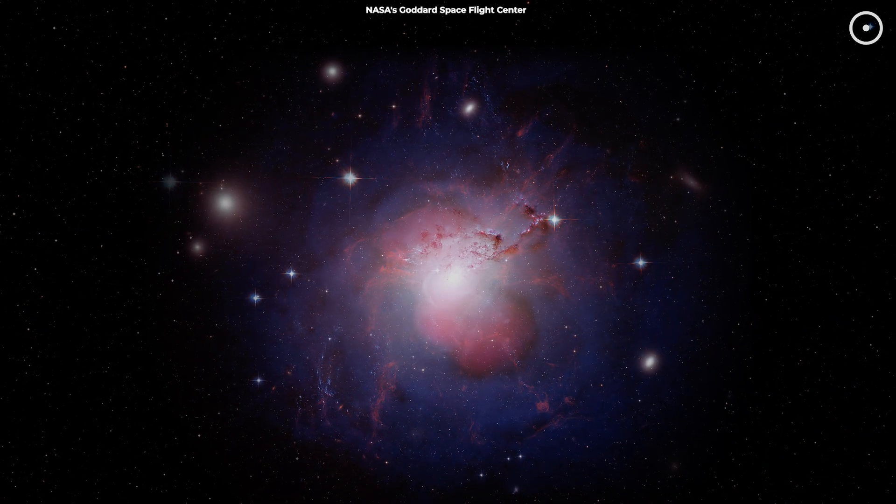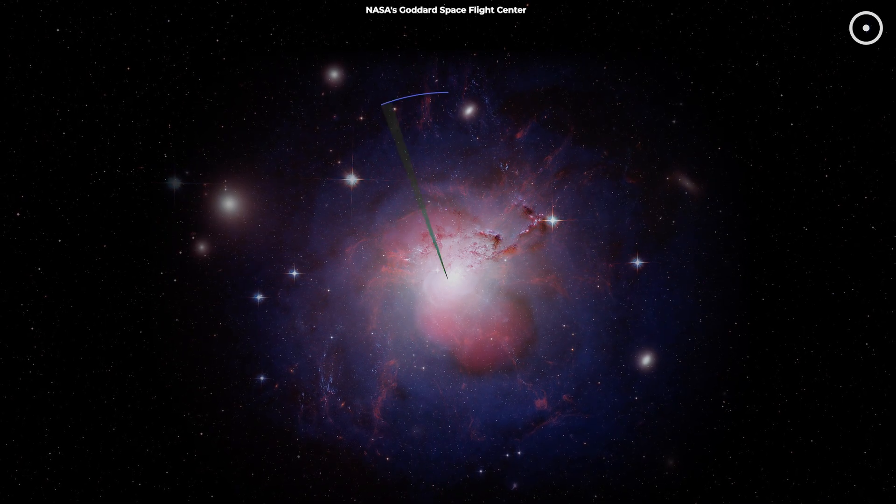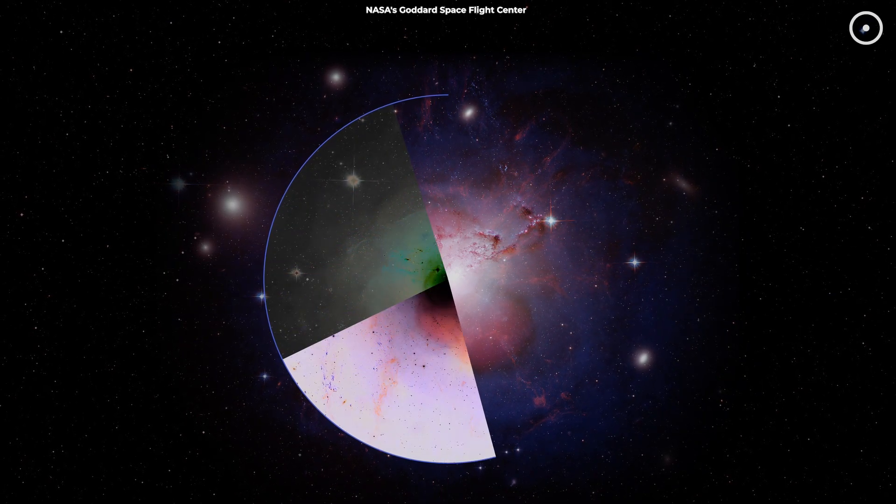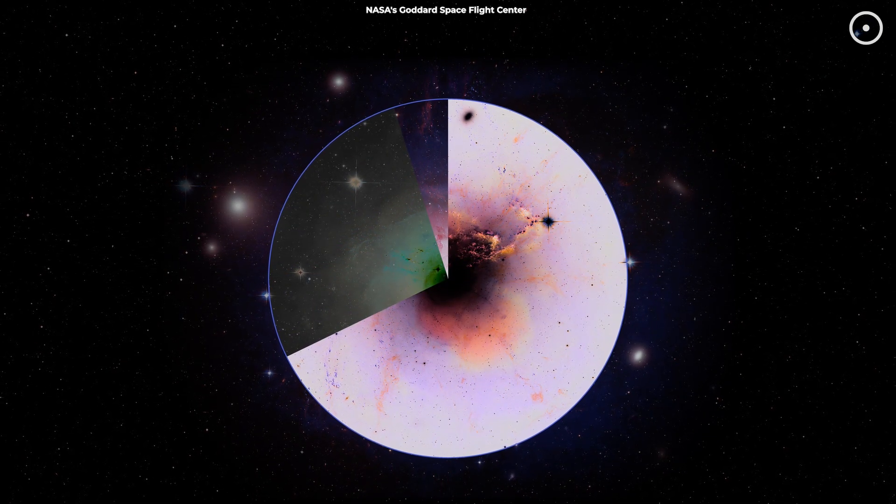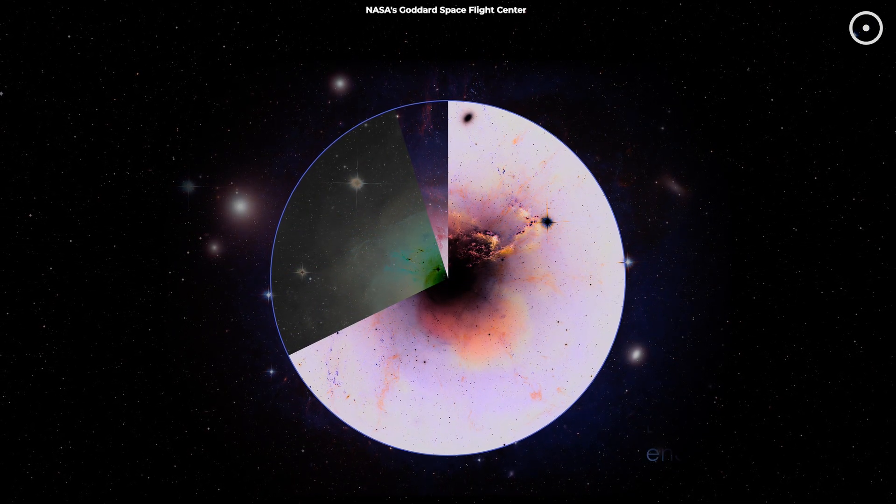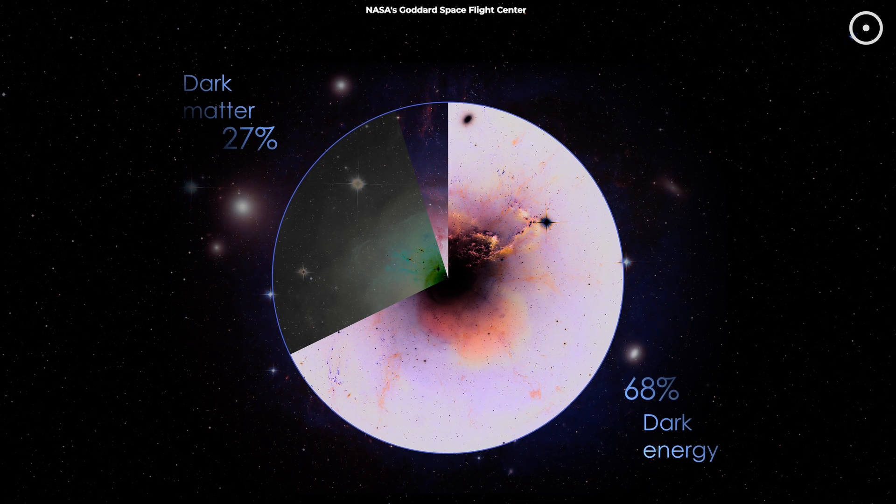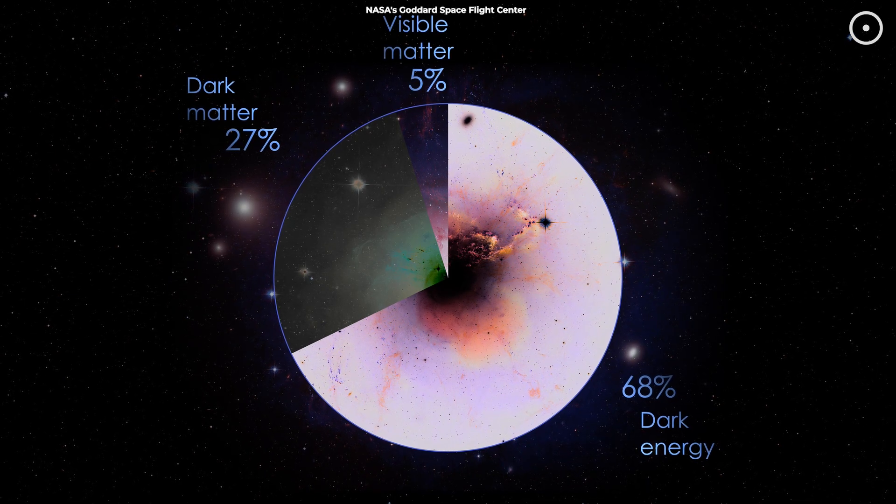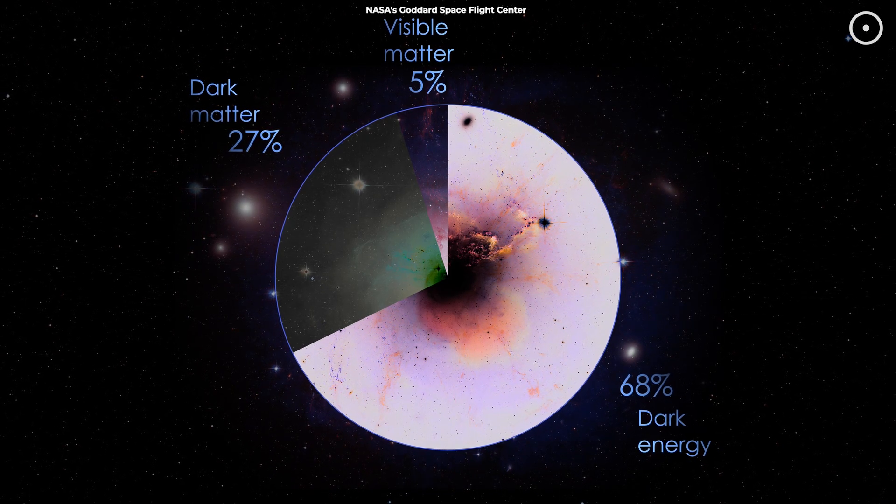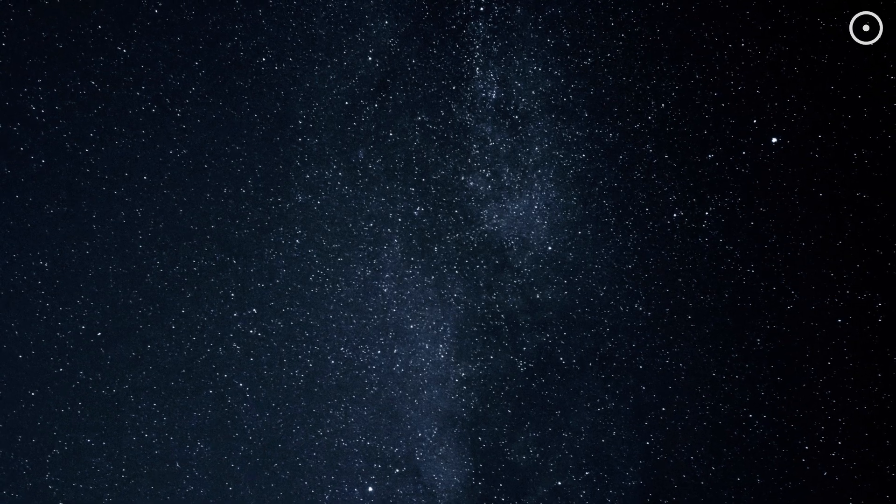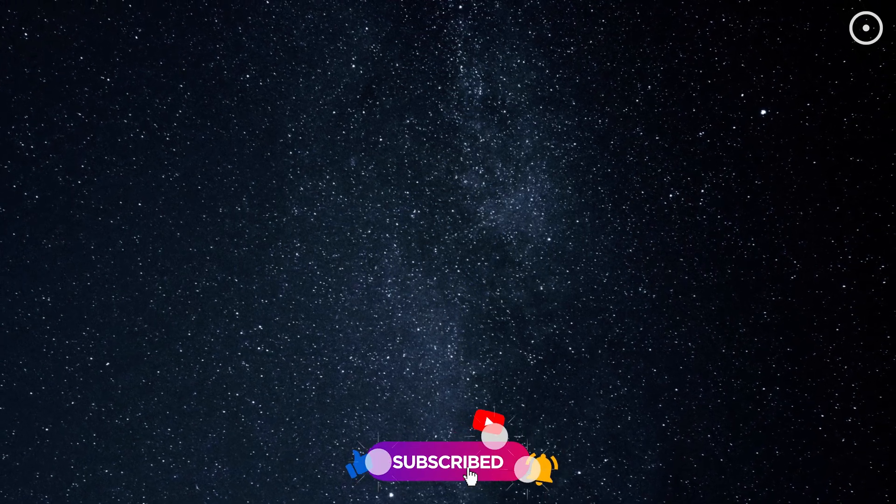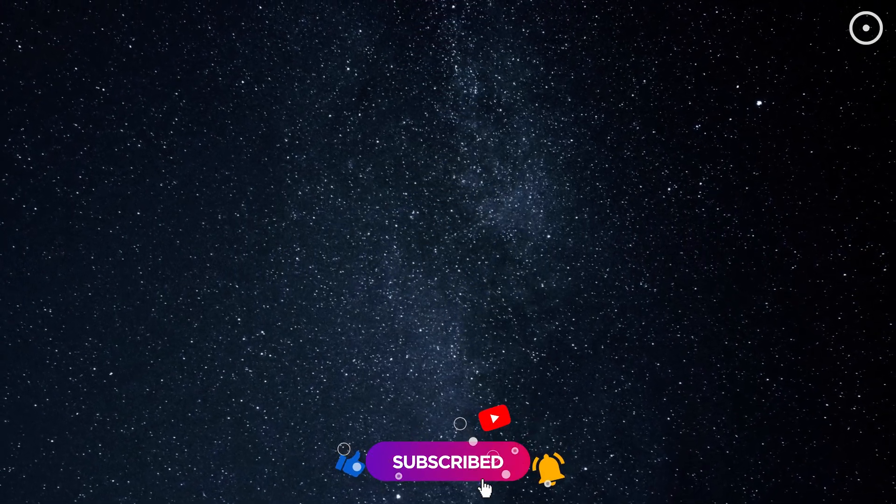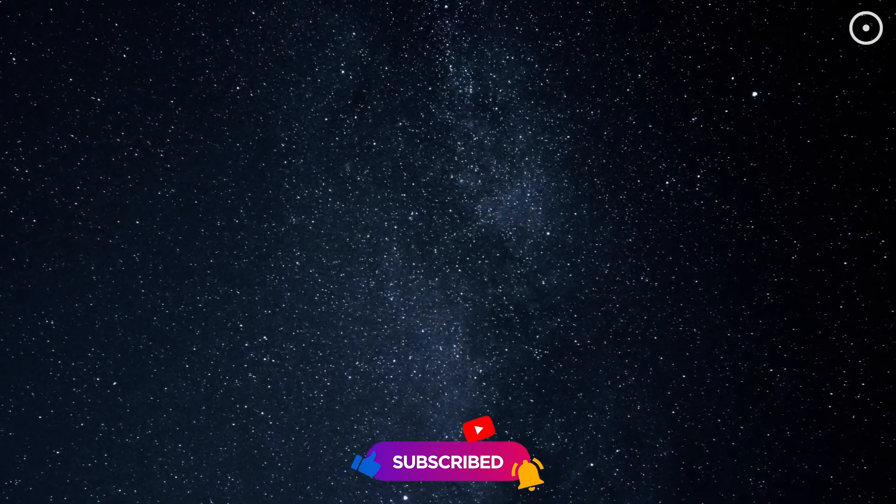To explain this, researchers hypothesize the existence of dark matter, an invisible substance that makes up about 27% of the universe. Unlike ordinary matter, dark matter doesn't emit, absorb, or reflect light, making it incredibly difficult to detect directly.